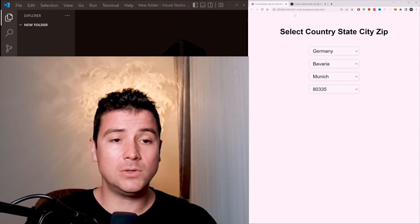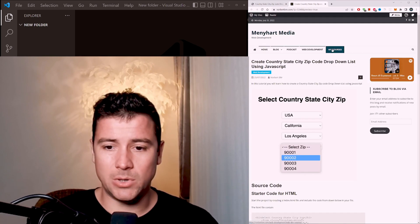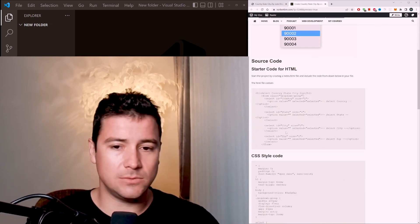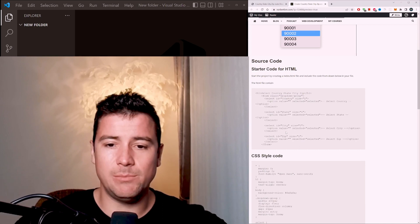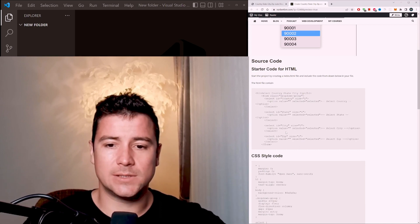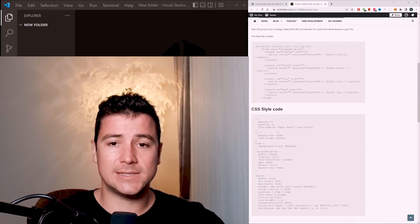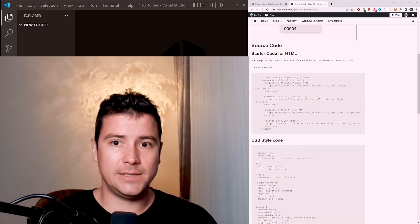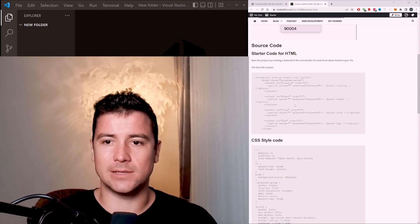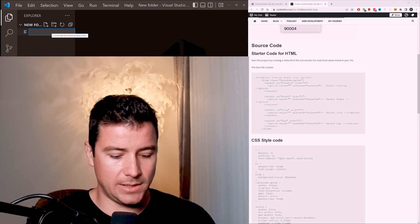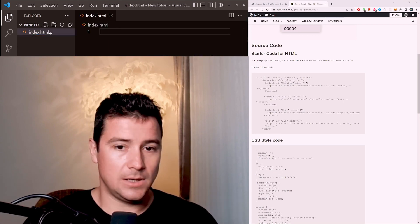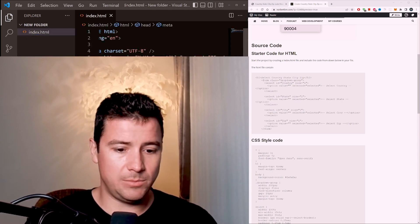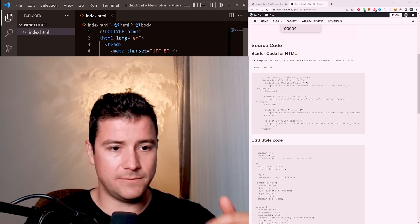Please go to the blog post and copy the starter code, because I'm not going to do the HTML — it's extremely boring, just a couple of selects — and the CSS is extremely simple too. So let's go ahead and start the project by creating the index.html file and starting a boilerplate. If the boilerplate is not working for you, I have a video where I fixed it just a couple of videos back.